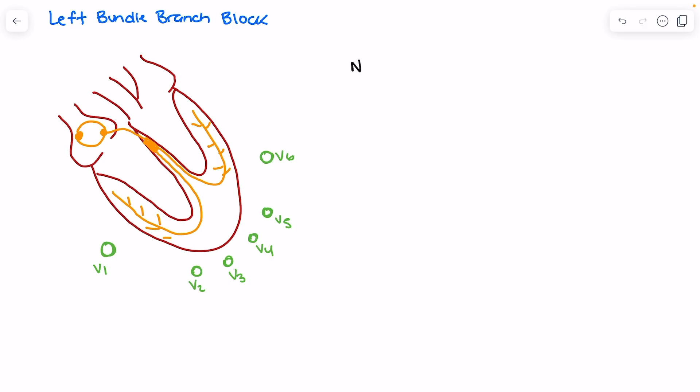In order to understand that, we're first going to look at the normal QRS complex in V1 to appreciate what is actually happening during depolarization from the perspective of positive current flow. Normally, we have a P wave, followed by a positive deflection on our QRS in V1, then a negative deflection, followed by a T wave. This QRS segment is going to be less than 120 milliseconds, indicating there is no block occurring.